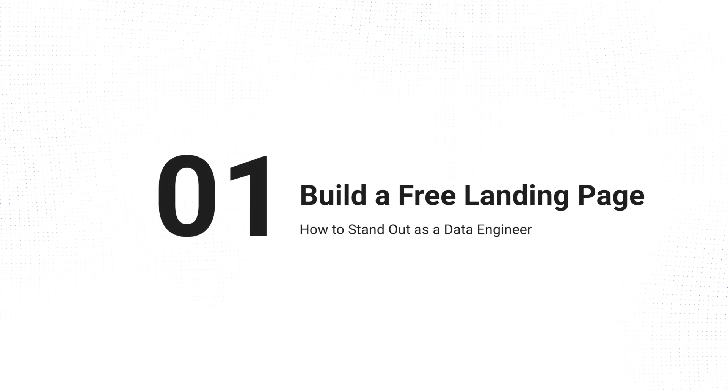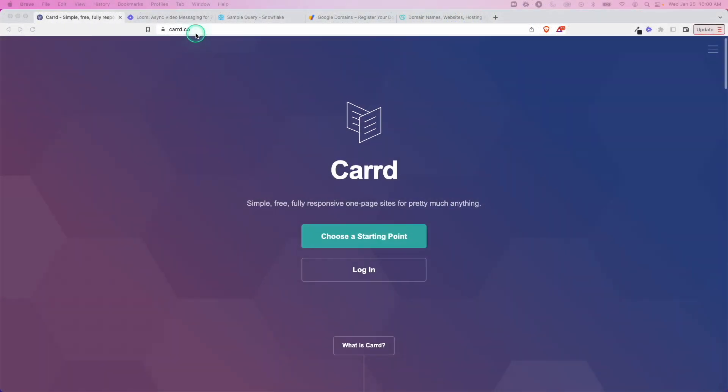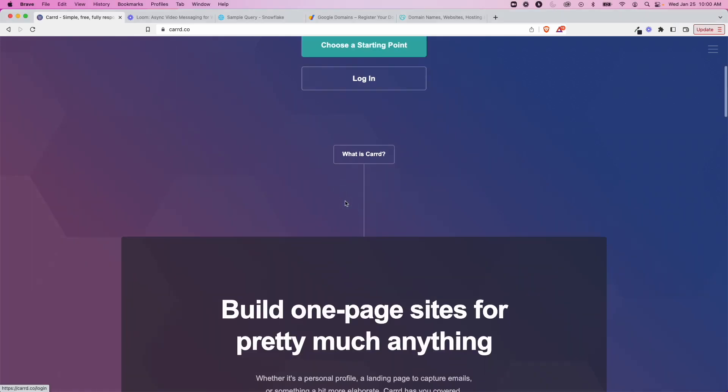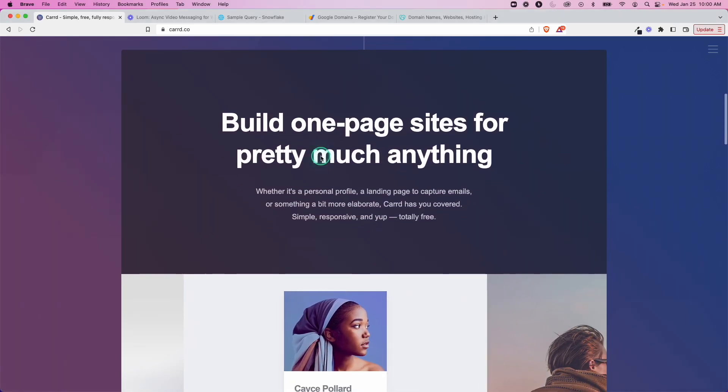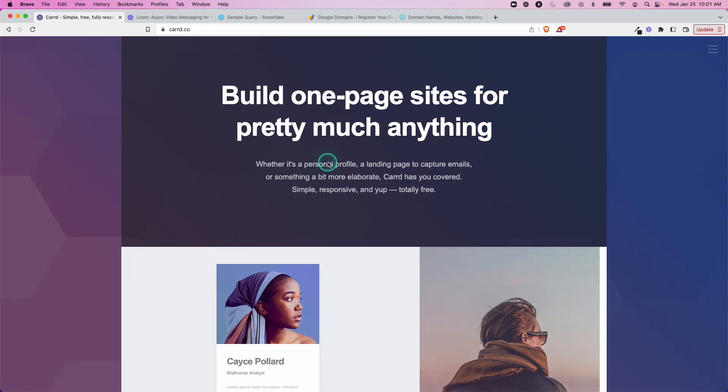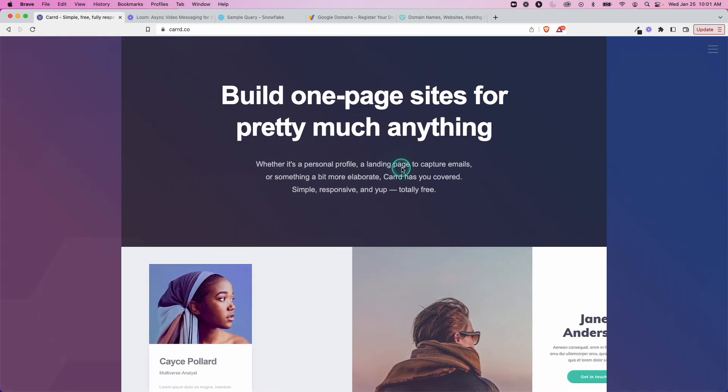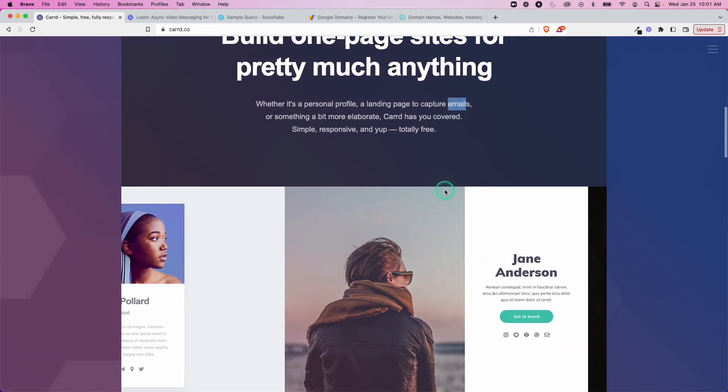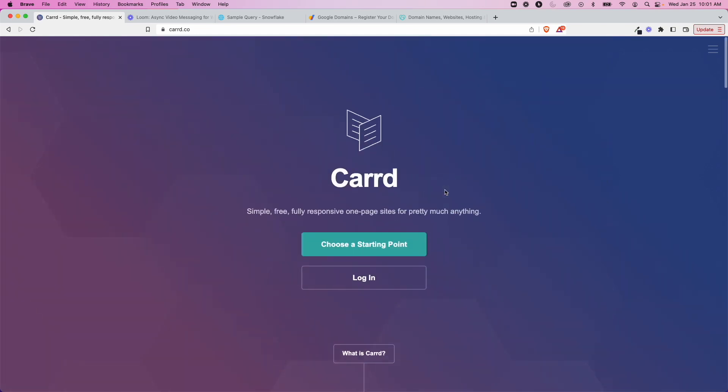So the first thing we'll do is go to a site called carrd.co, and there are other options for this, but this is a nice one that has good templates and it's free. If we scroll down here we can see it's just a one-page site, really just a landing page for whatever you want, for example a profile, something to capture emails, but they have really nice templates that make it easy to get started with.